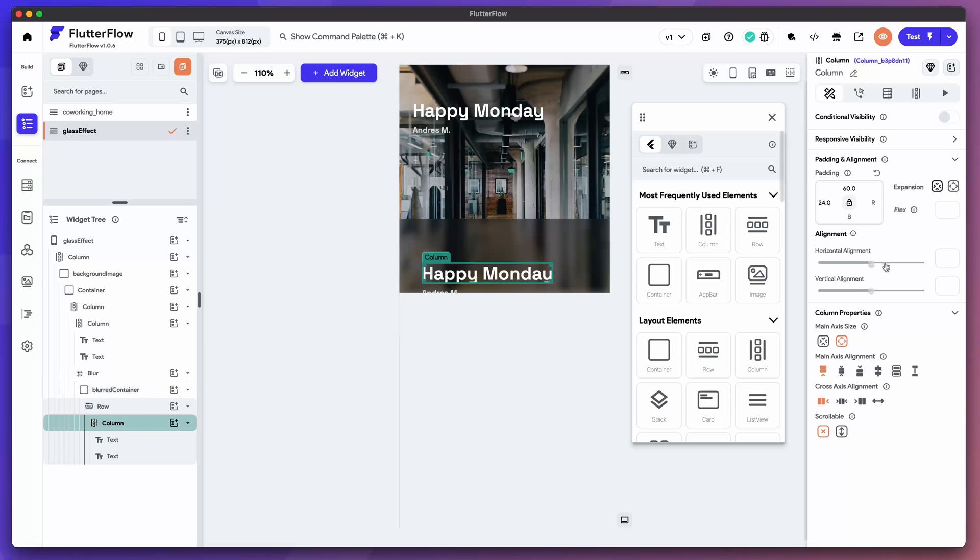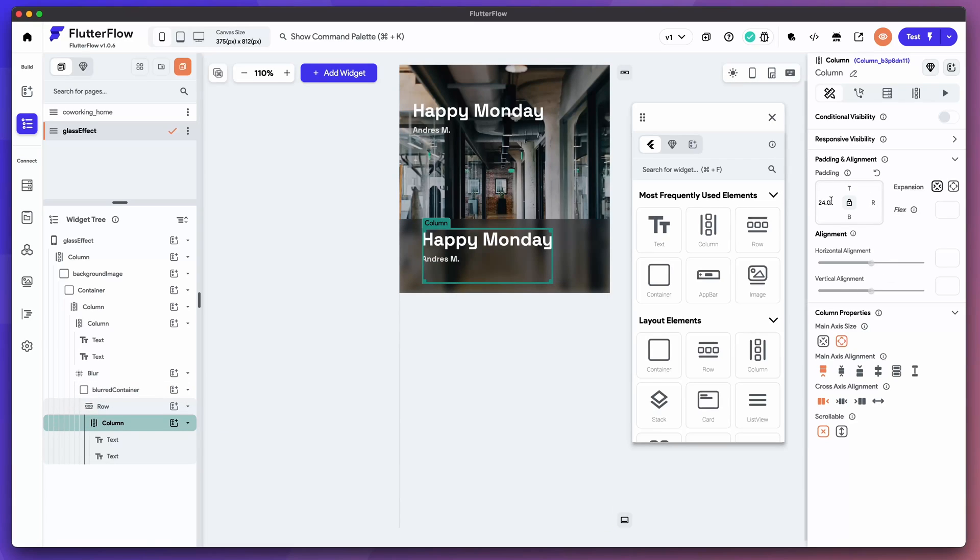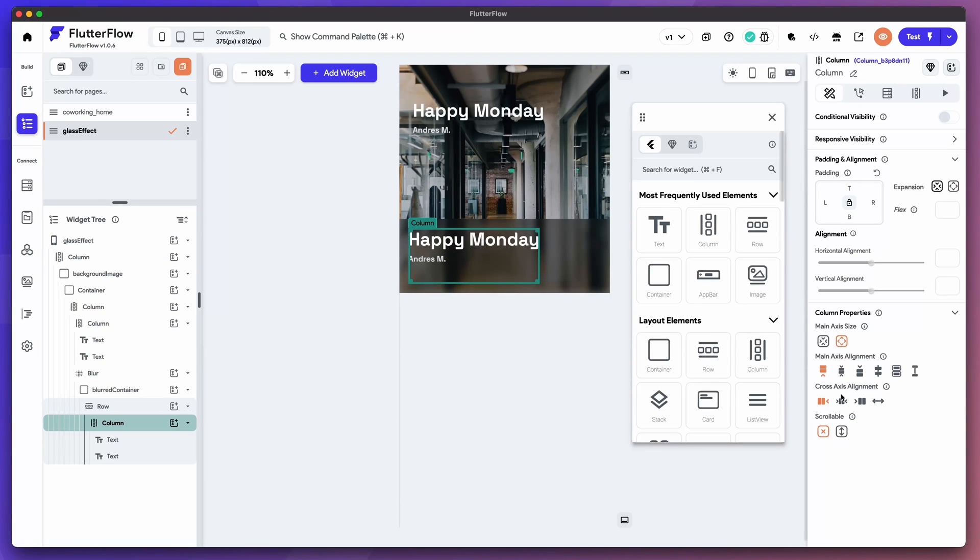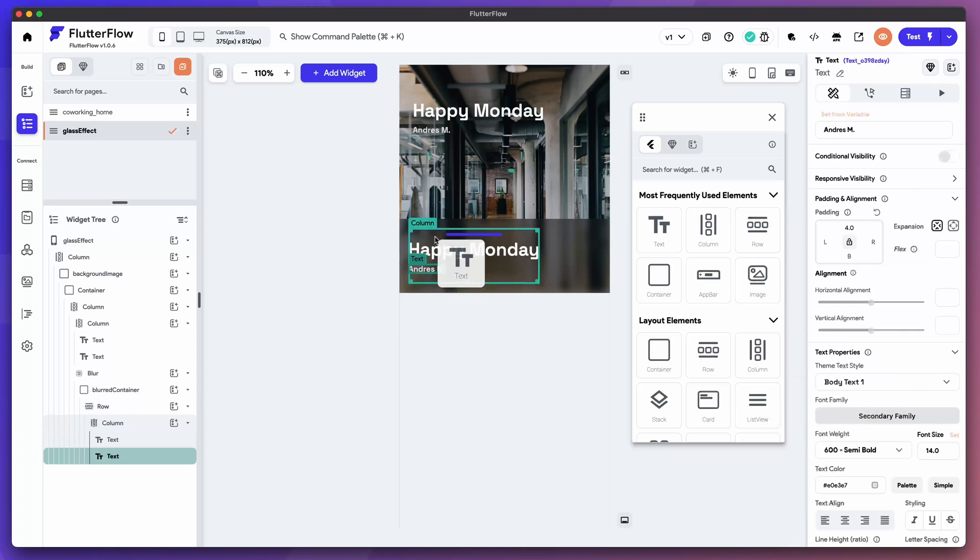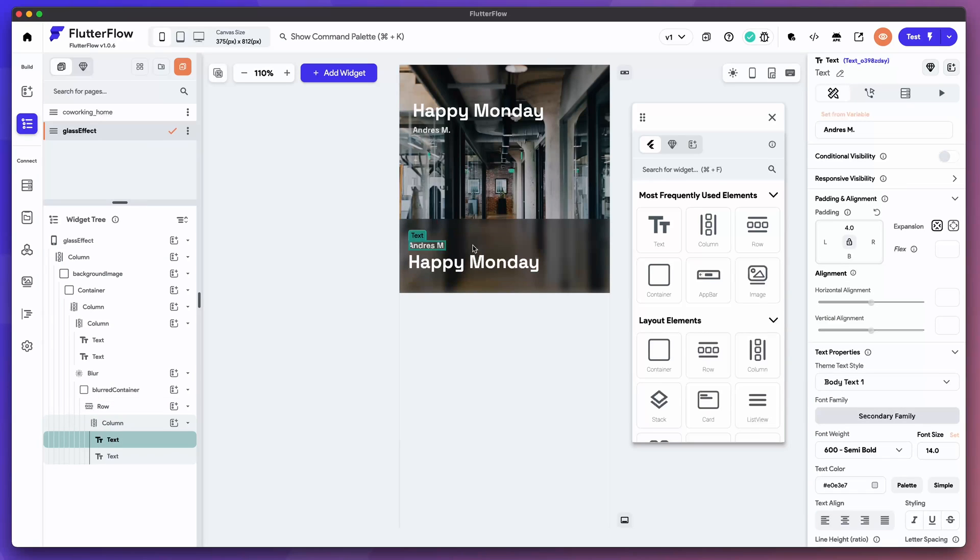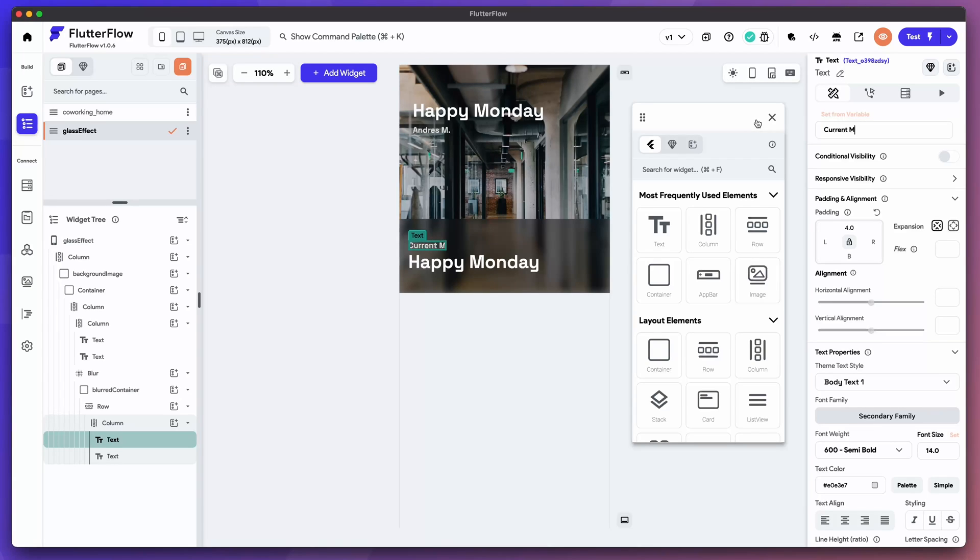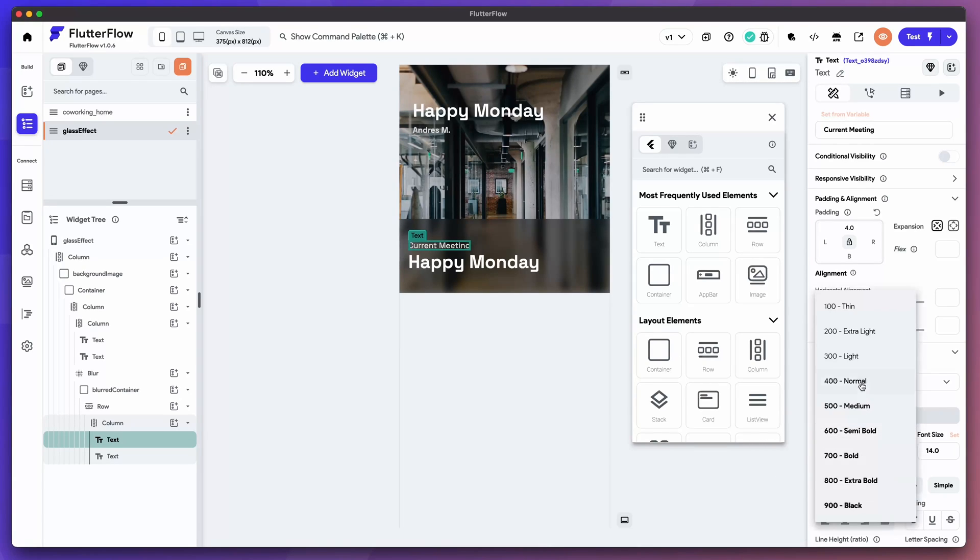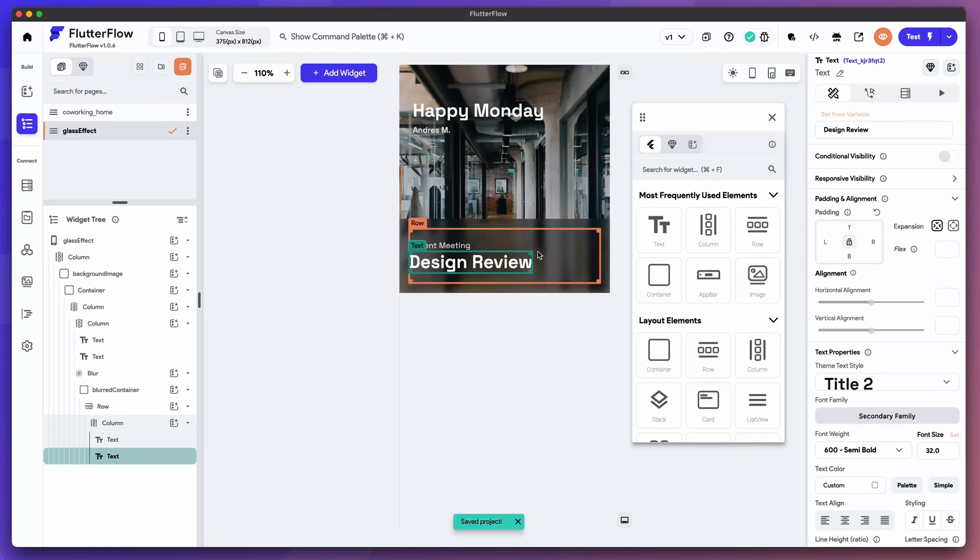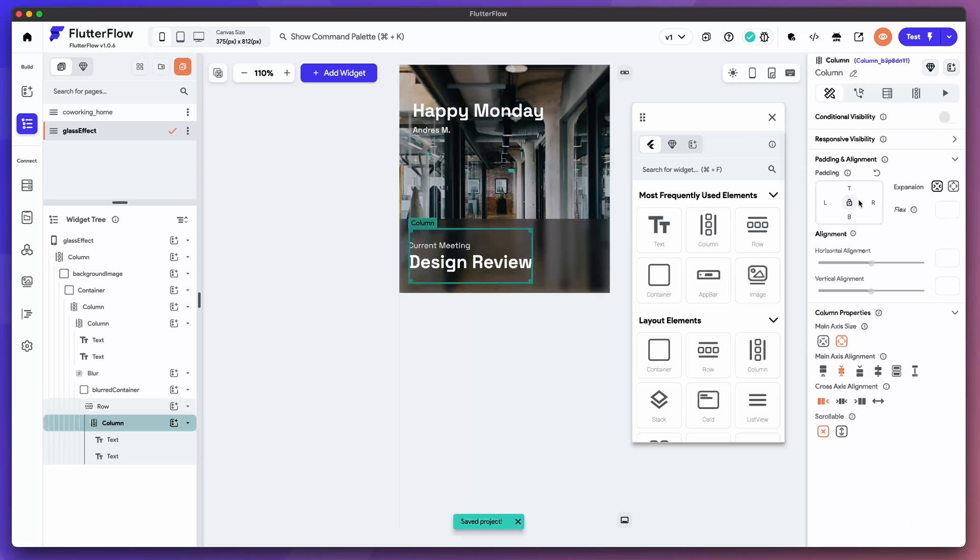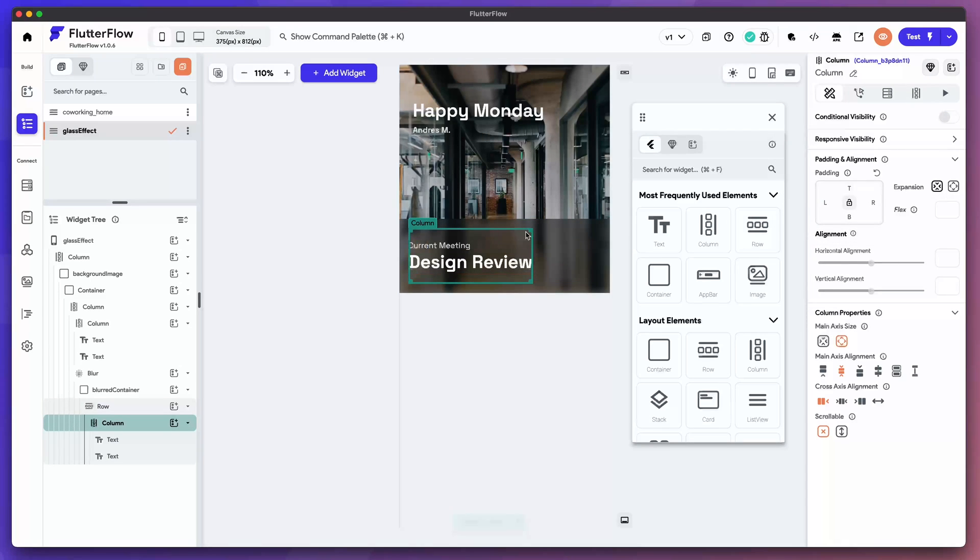This one has a lot of padding so we don't need that padding. Let's go ahead and remove it. There you go. On that column let's center align it. And then I'm going to change that to current meeting. Font weight to normal. Design review. Cool. Okay for now we're going to leave it like this.